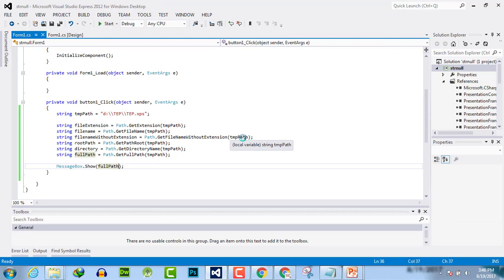In this video tutorial, we have learned how to handle the C# Path class and how to get the path of different directories, root, file name, extension, and file name without extension. I hope this video tutorial is informative for you. Don't forget to subscribe to our YouTube channel if you are a new visitor, and check out our other videos, which are very informative for beginners in C# programming. Thank you.